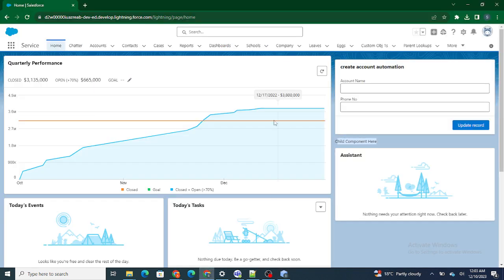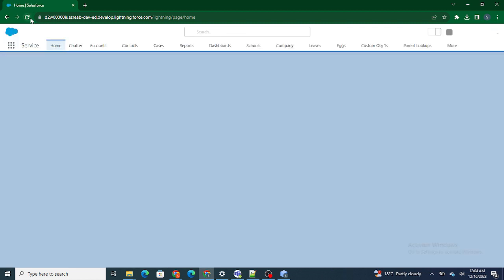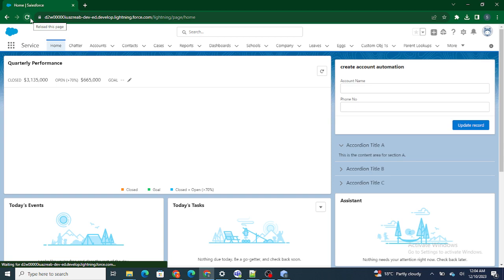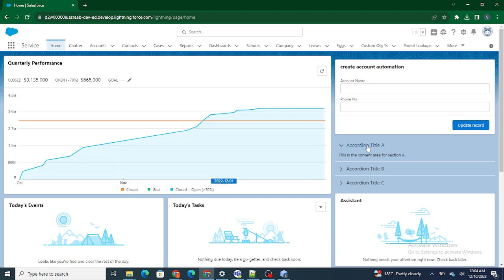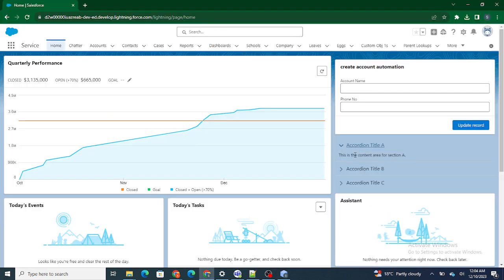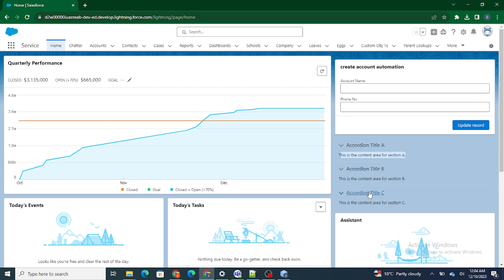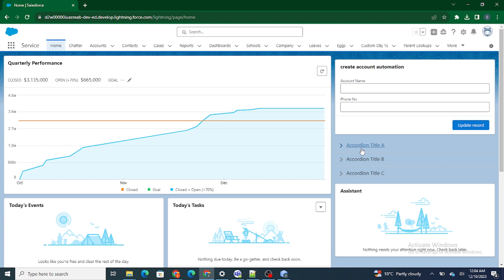If I go to this LWC component and refresh the home page of my Salesforce, I'll be able to see the accordion. As you can see, there's accordion title A with the paragraph inserted inside it — this is the content area for section A. Same way for title B and title C. This is basically how you create a simple structure of accordion.